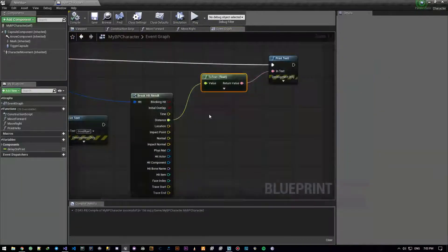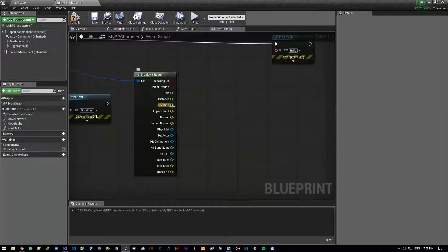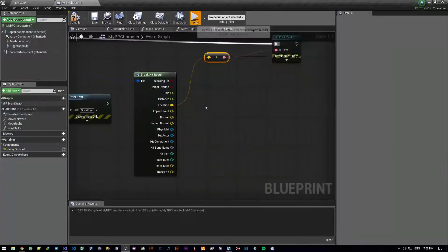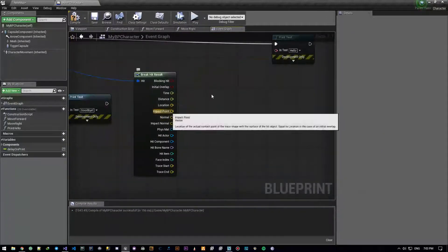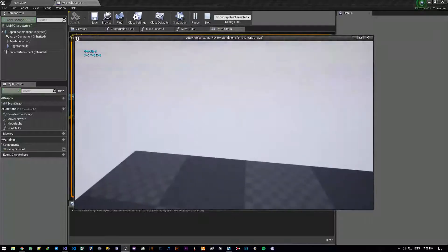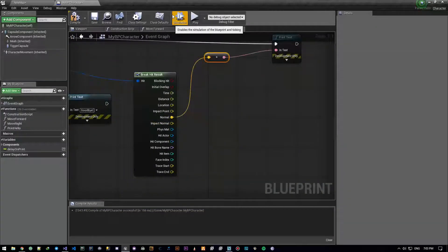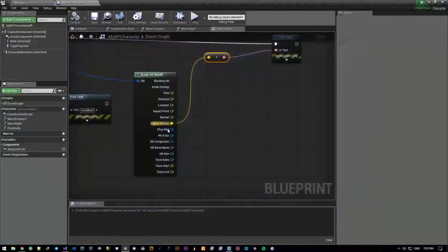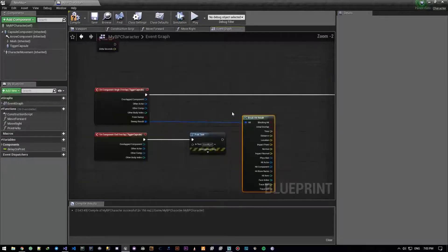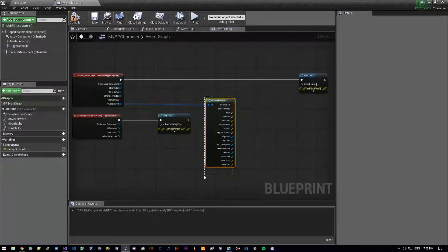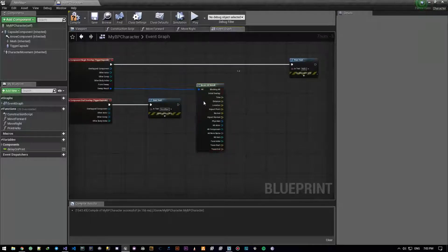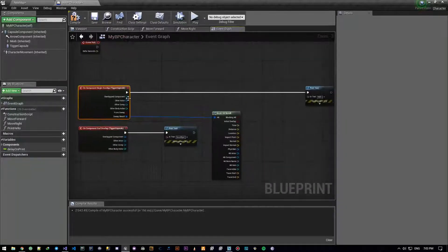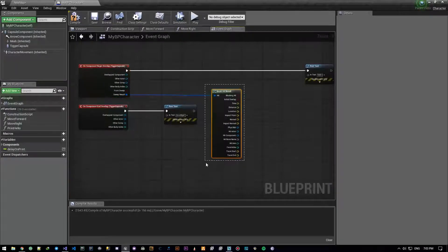The distance is zero, so we're overlapping it. Location could be useful. Normal is obviously zero, impact normal obviously zero. Hit bone name — that's a useful thing, but not really when overlapping. I just wanted to show you that this exists. Overlapping and raycasting kind of use the same structure, the same hit result thing. This is more of a raycasting kind of thing, but you could make use of it.